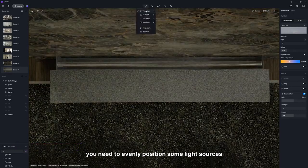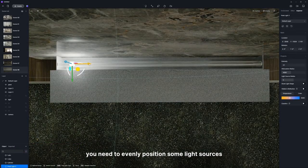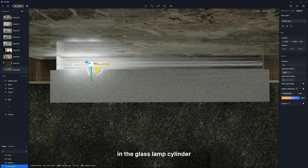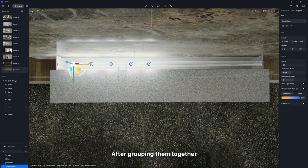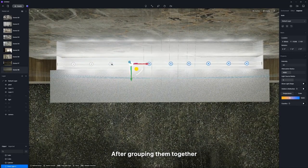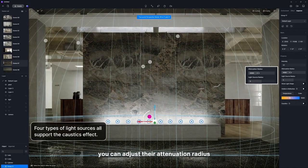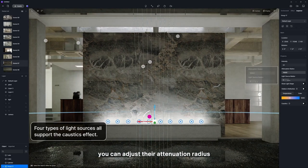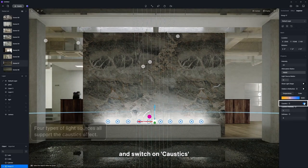First, you need to evenly position some light sources in the glass lamp cylinder. After grouping them together, you can adjust their attenuation radius and switch on caustics.